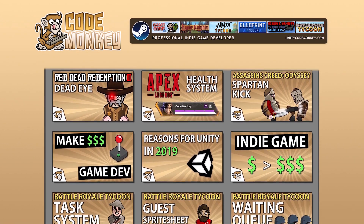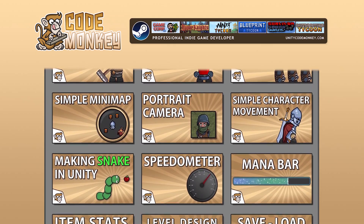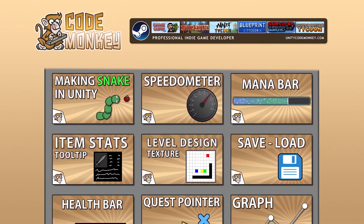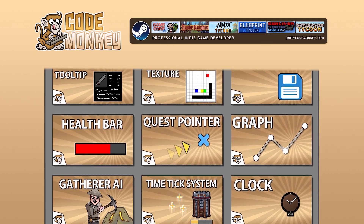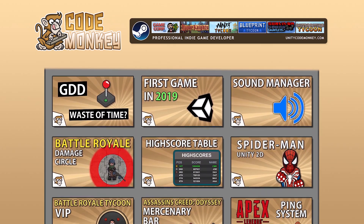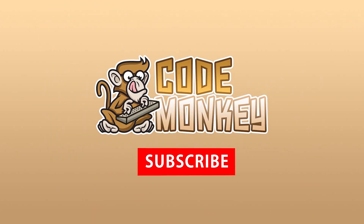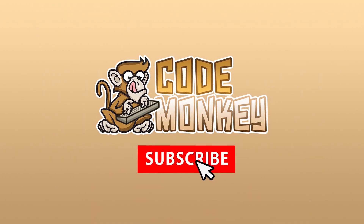Hello and welcome, I'm your CodeMonkey and this channel is all about helping you learn how to make your own games with in-depth tutorials made by a professional indie game developer. So if you find the video helpful, consider subscribing.